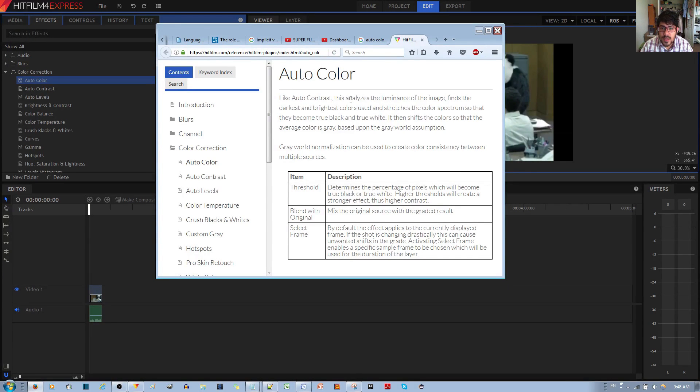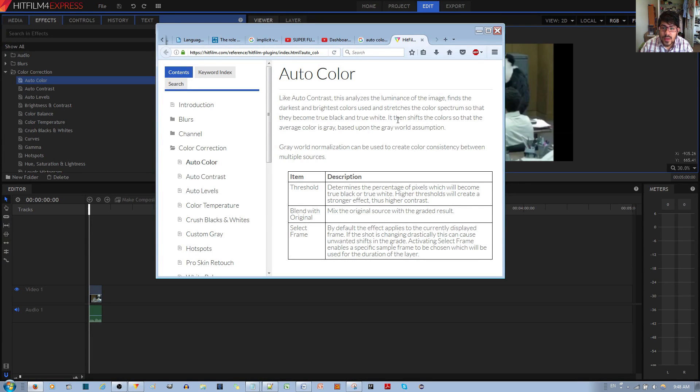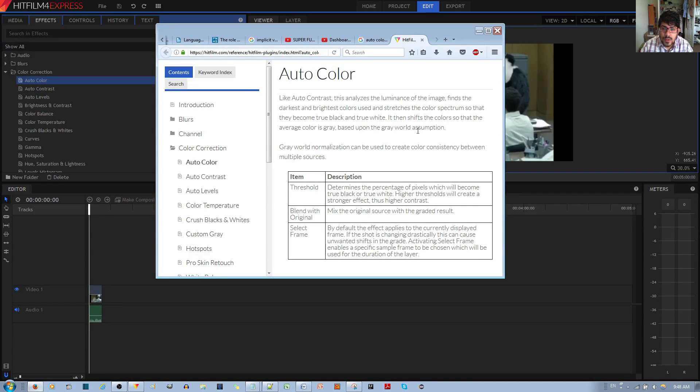auto contrast, this analyzes the luminescence of the image and finds the darkest and brightest colors used, and stretches the color spectrum so that they become true black and white colors. It then shifts the colors so that the average color is gray based upon the gray world assumption. Gray world normalization can be used to create